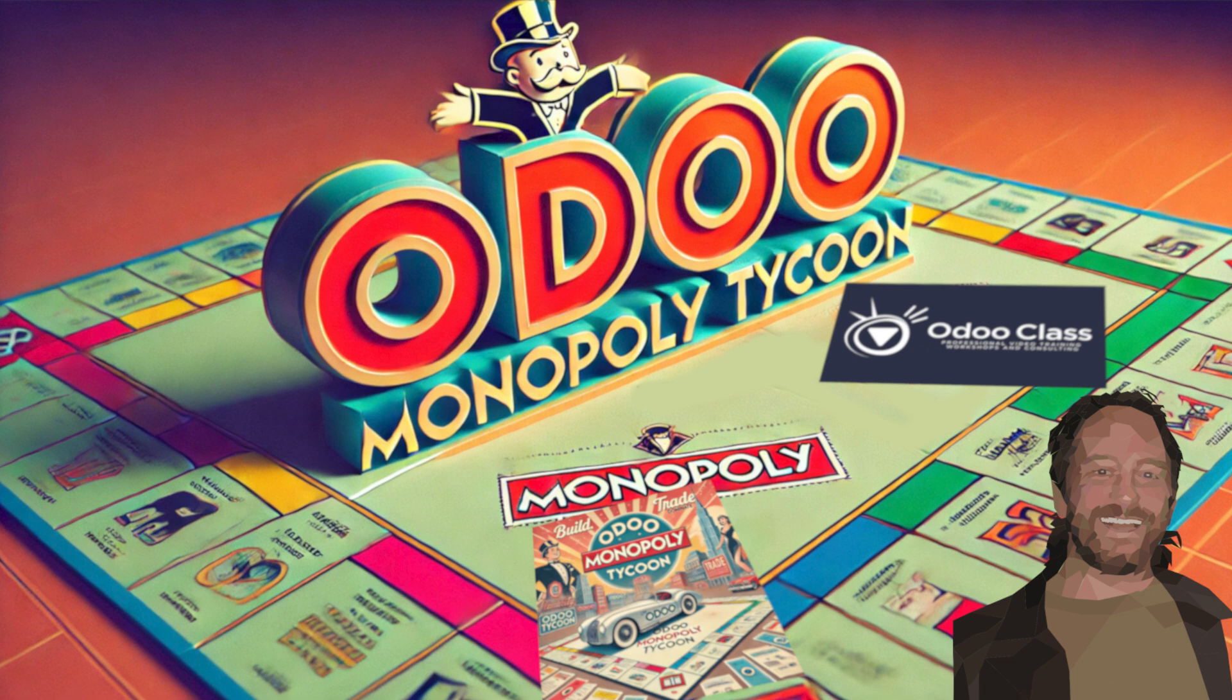If you want to start your journey with Odoo Monopoly Tycoon today, I have pre-release access available with the full outline and source code for what you're seeing here. I'm excited about this early access. We have the complete outline, step by step, designed for the most effective learning.